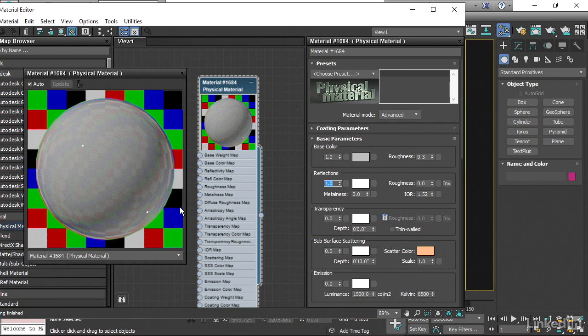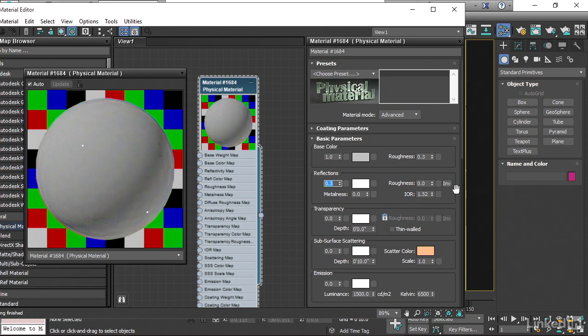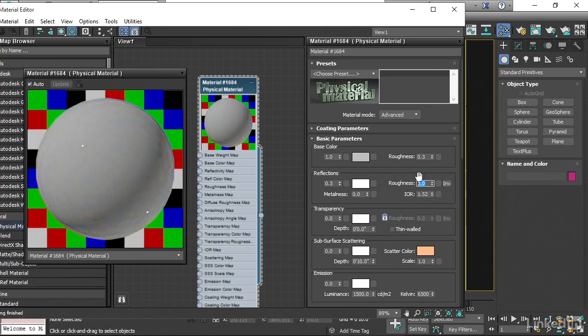So that's really kind of icing on the cake. I'm going to bring this down to 0.3, bring the Reflection Roughness down to 0.3 as well.